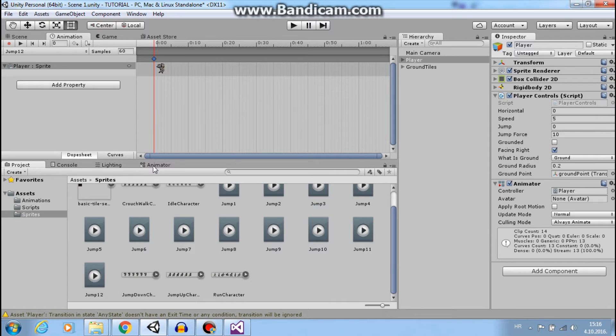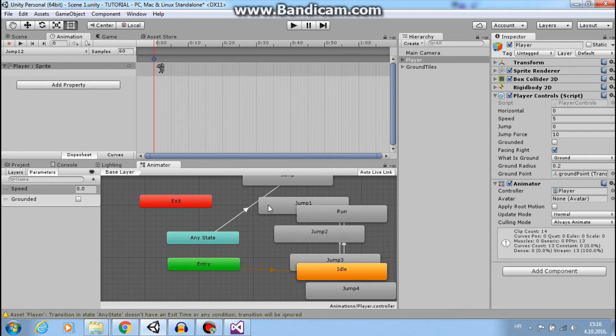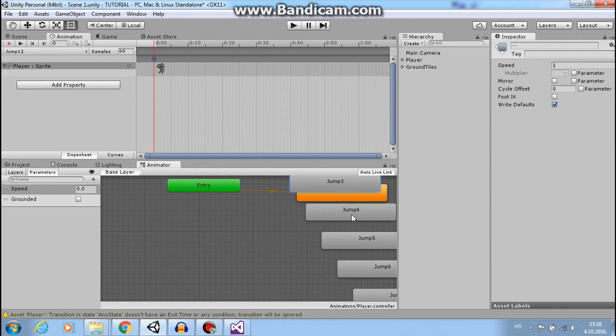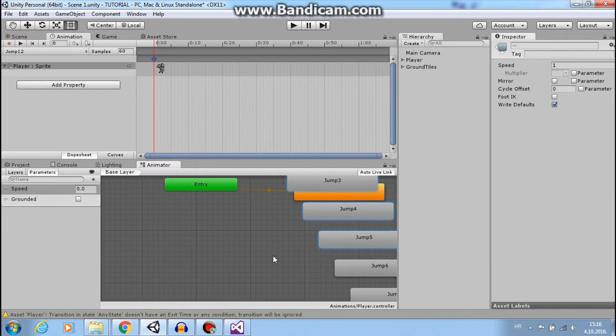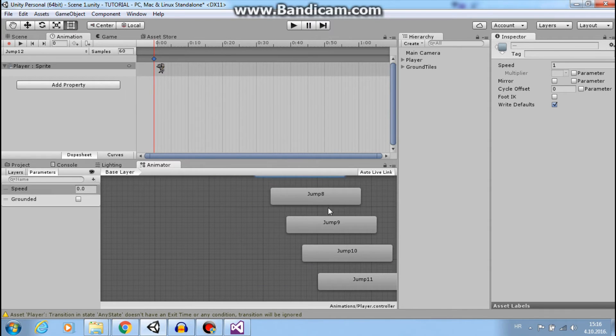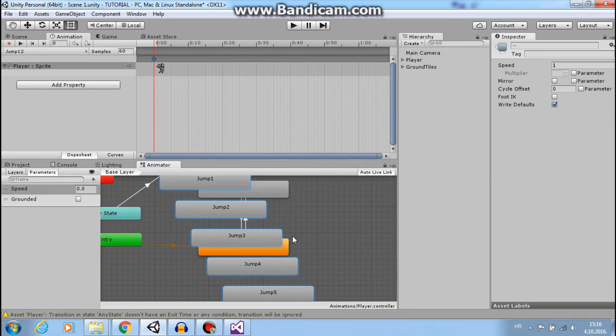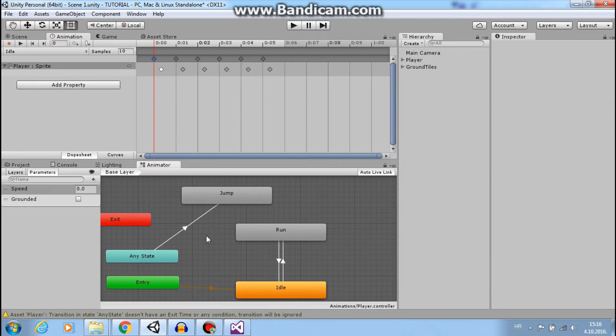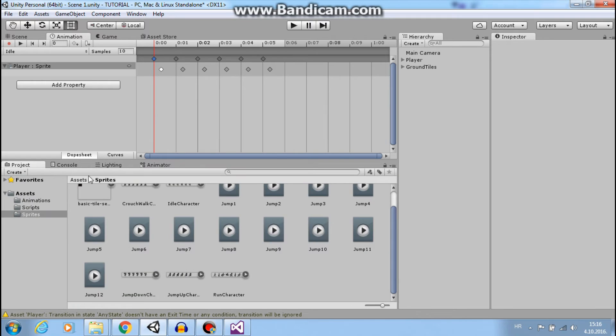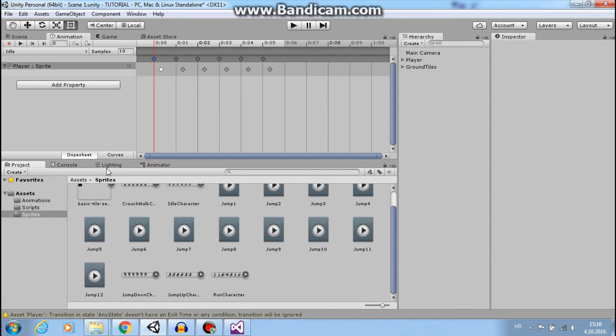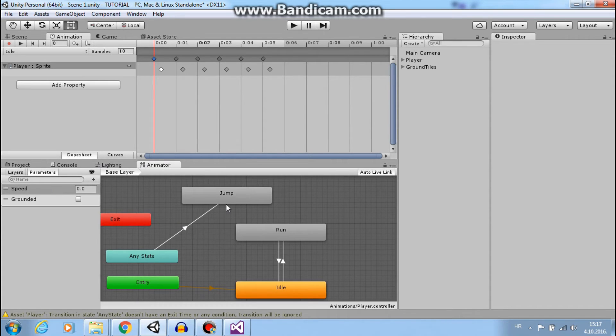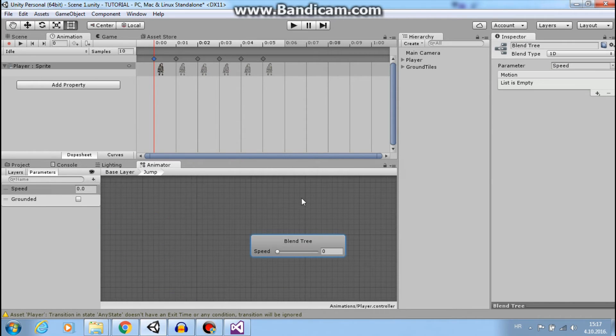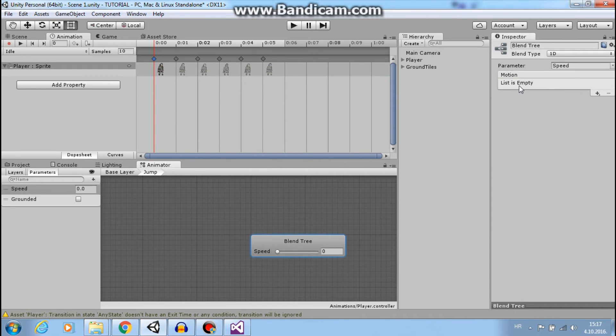Go to our animator, select all these states - jump one, jump two - and click delete. That will just delete states. Our clips are still here, they are not deleted. And now we can go in our blend tree, double click it, and add motions that are our clips.